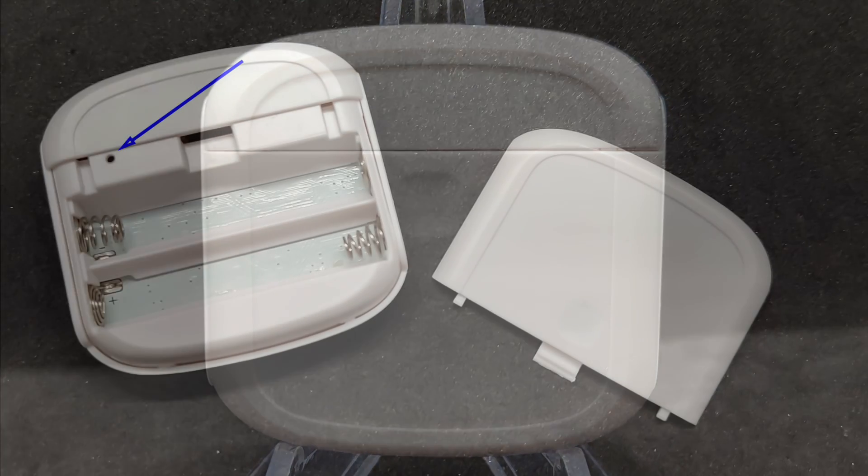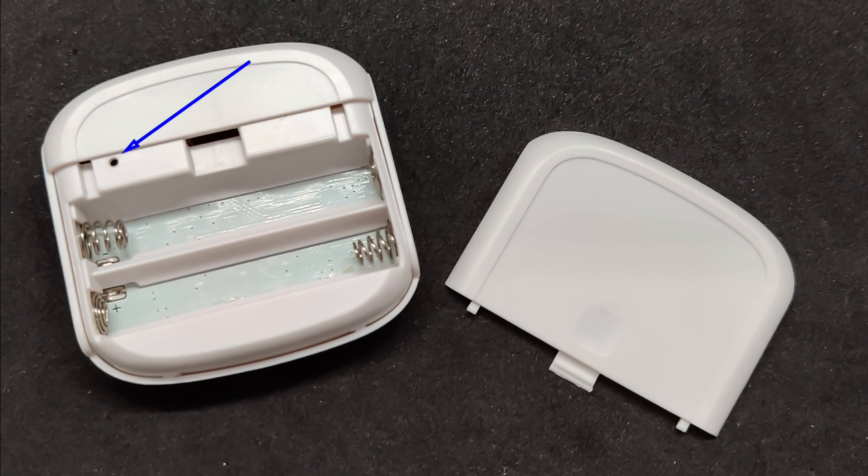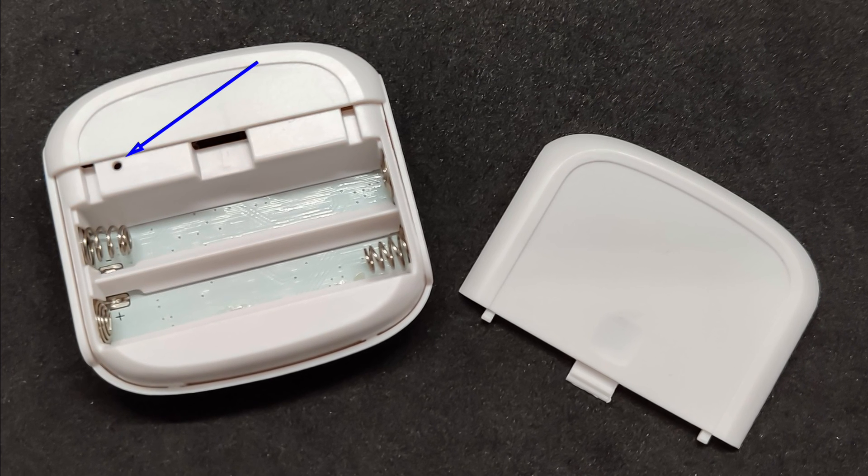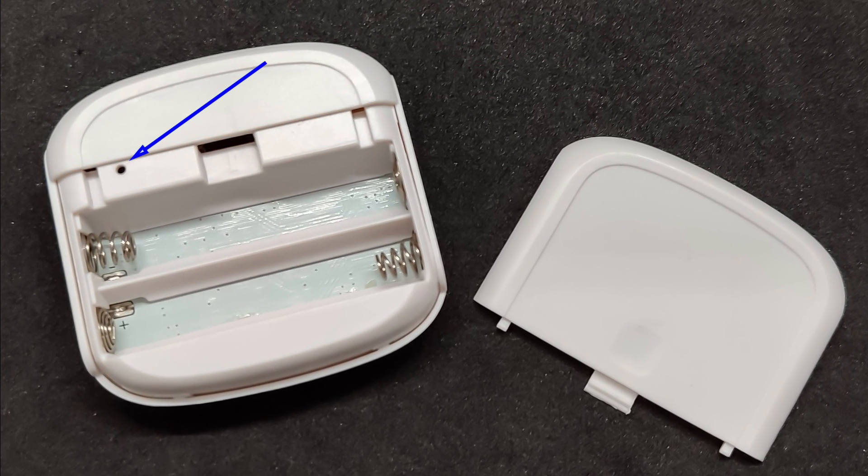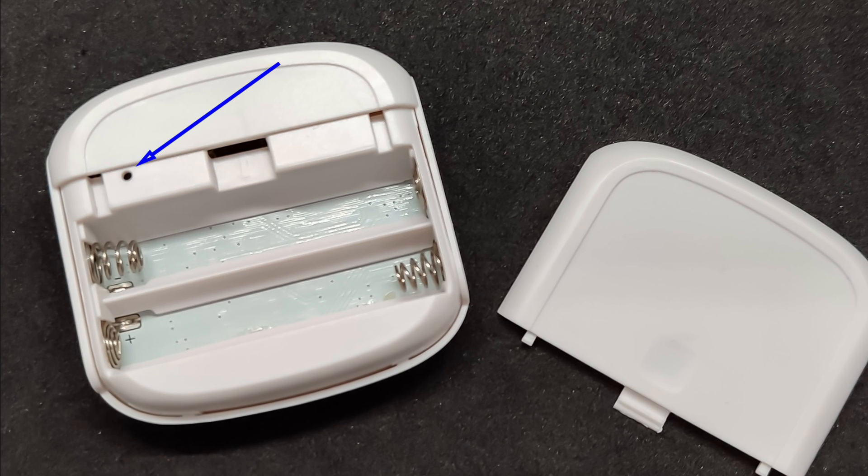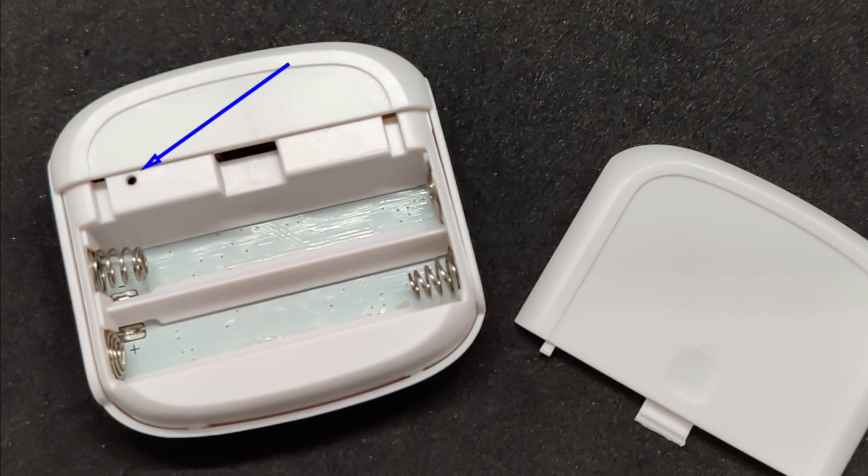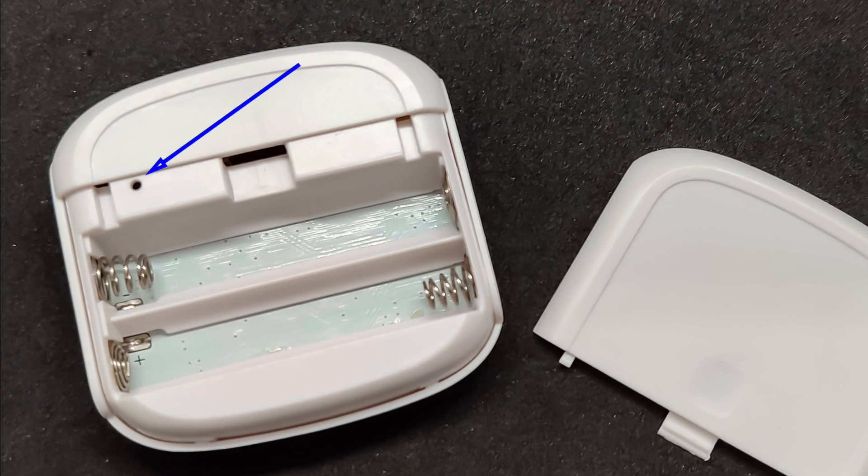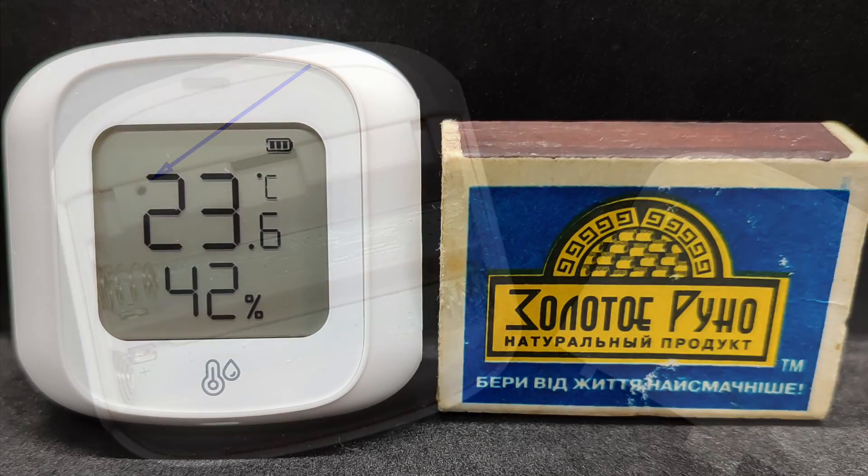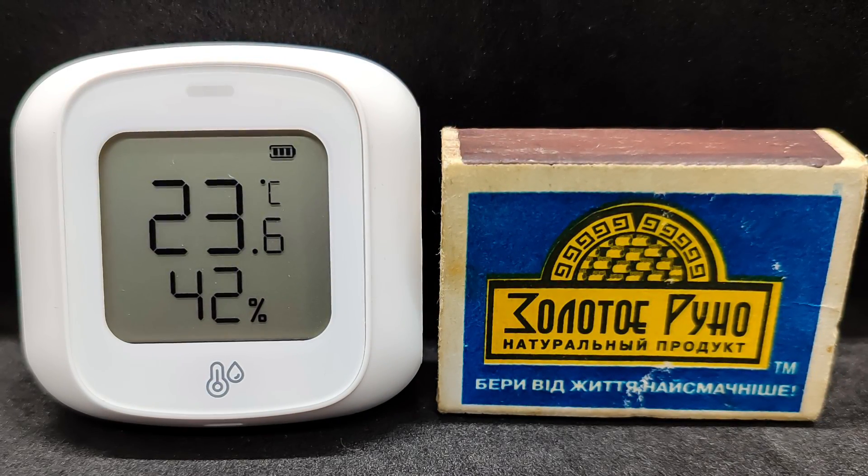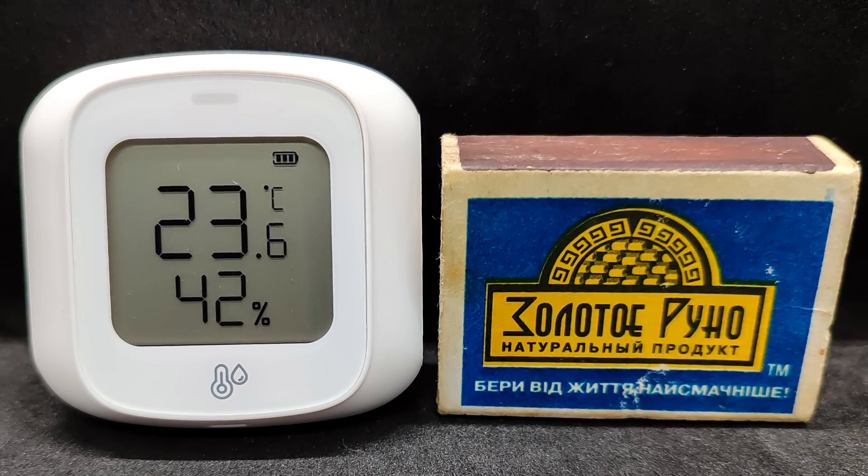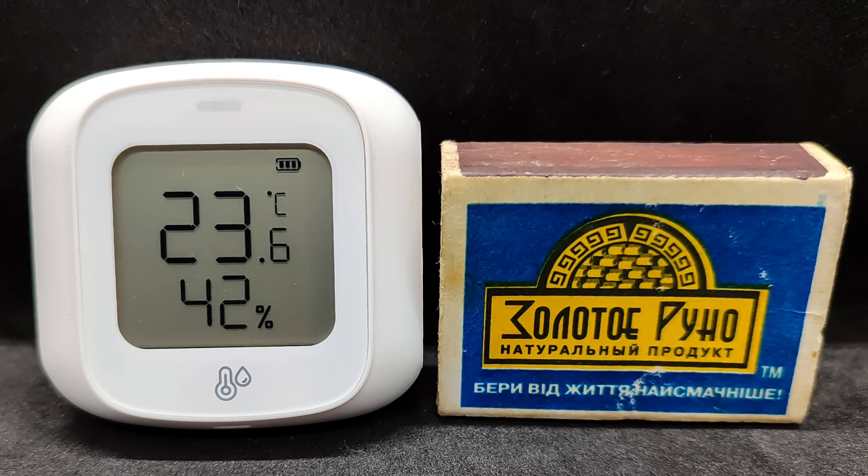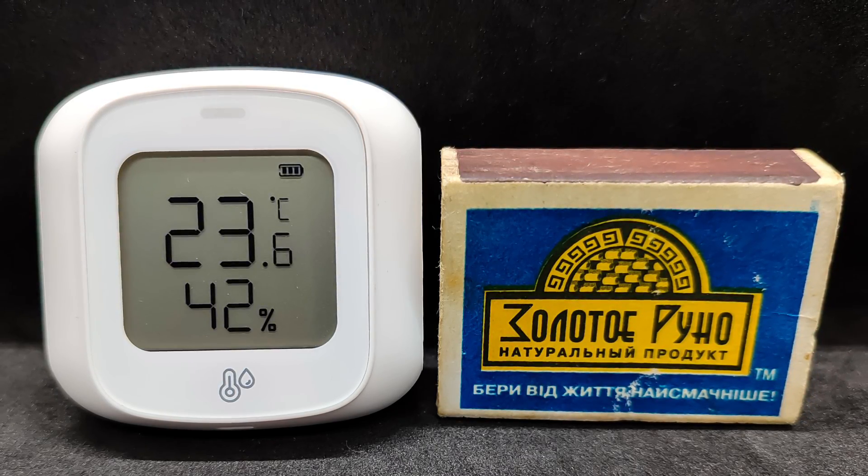On the back side is the battery compartment cover, to which the included double-sided tape is meant to be attached for wall mounting. Besides the compartment for two AAA batteries, under the cover, there is a hole with a button. For a better understanding of the size, here is the sensor next to a standard matchbox, quite comparable with some ZigBee sensors without a display.